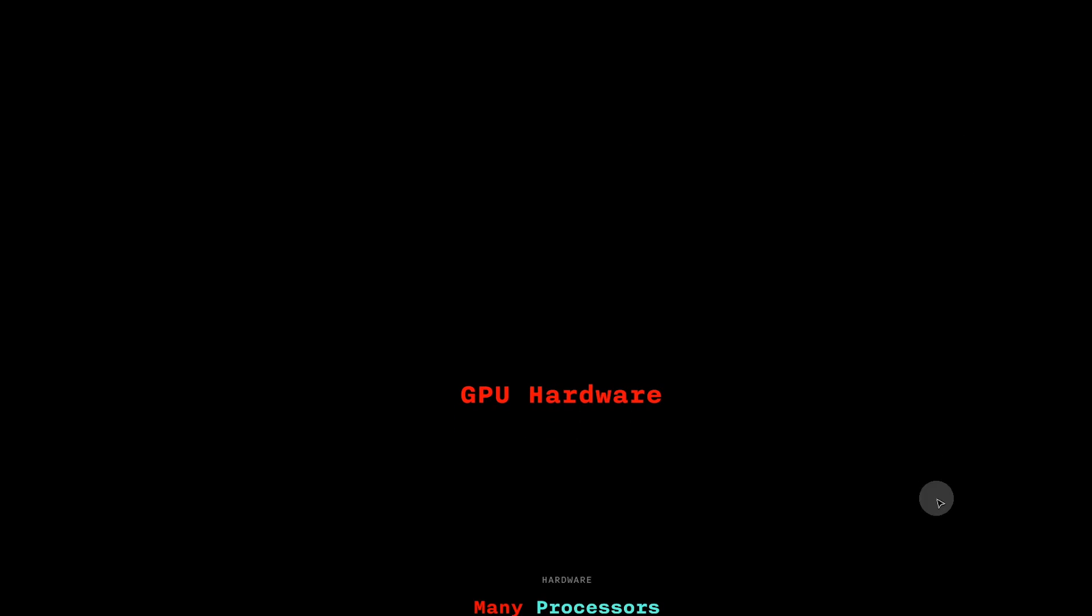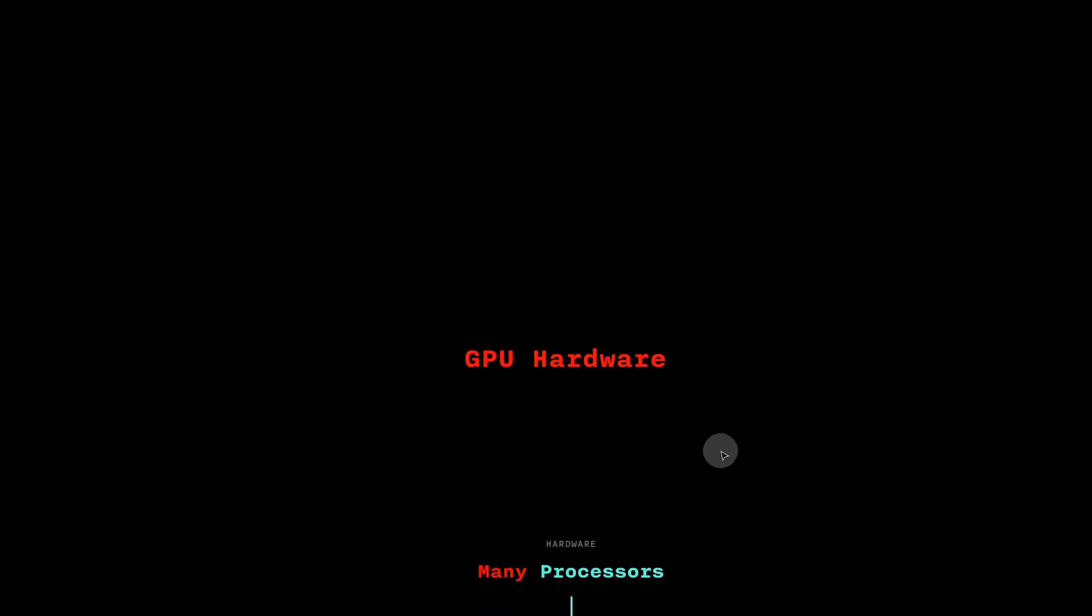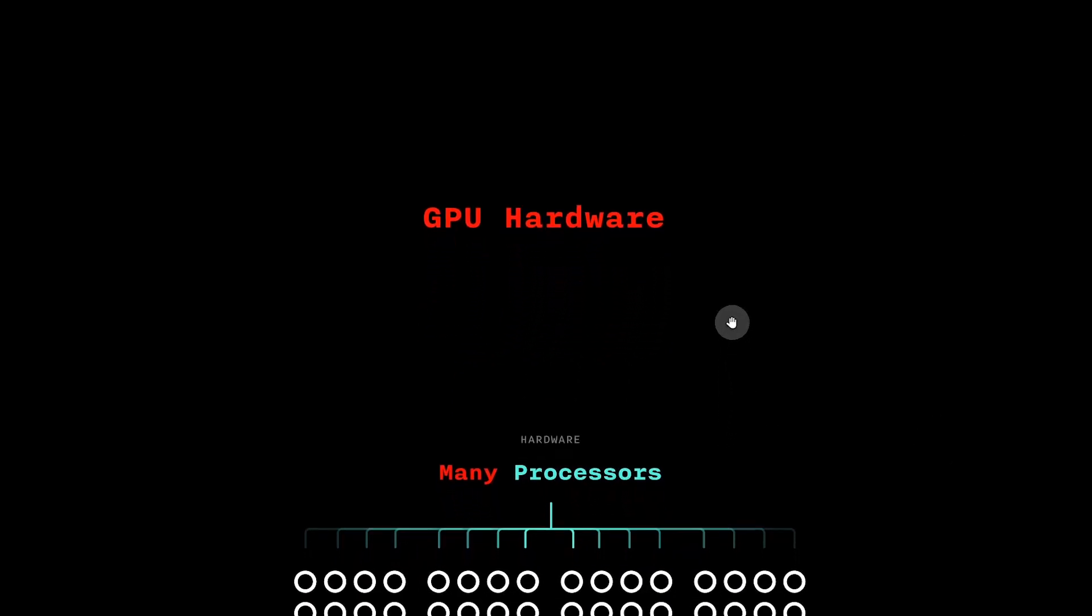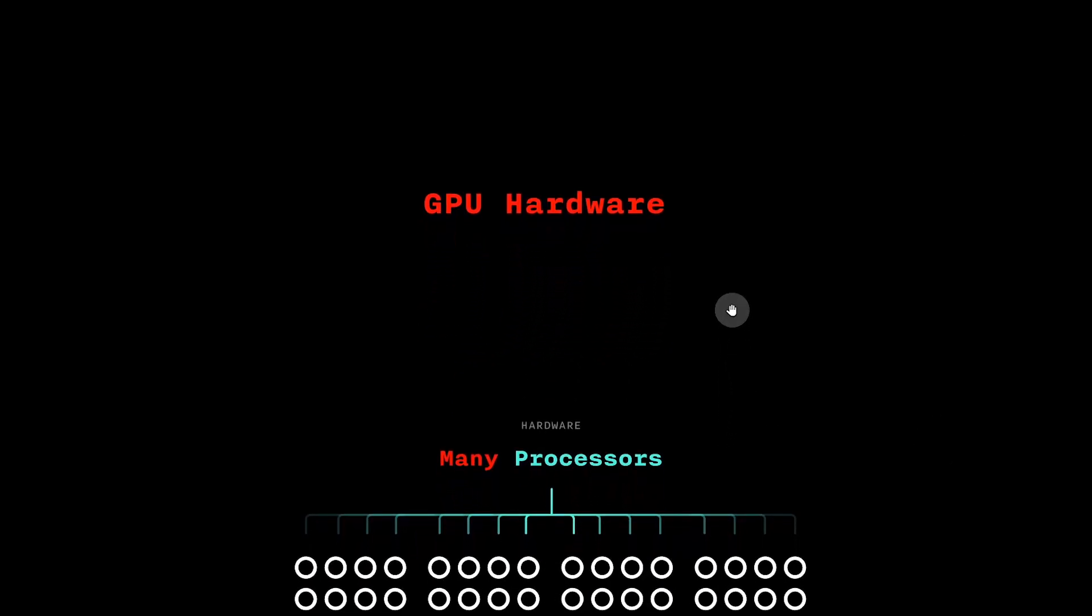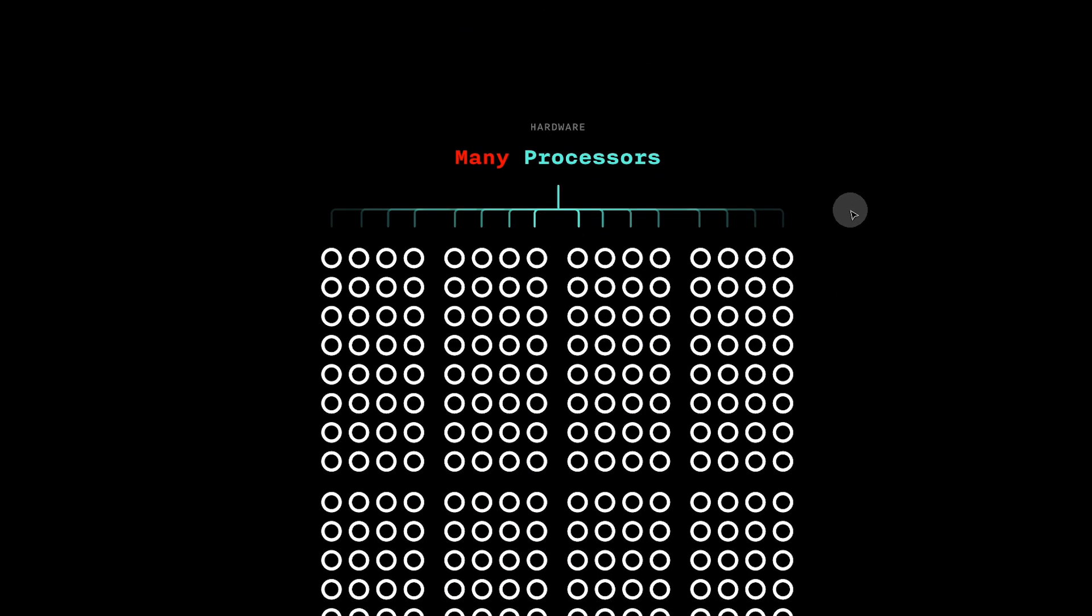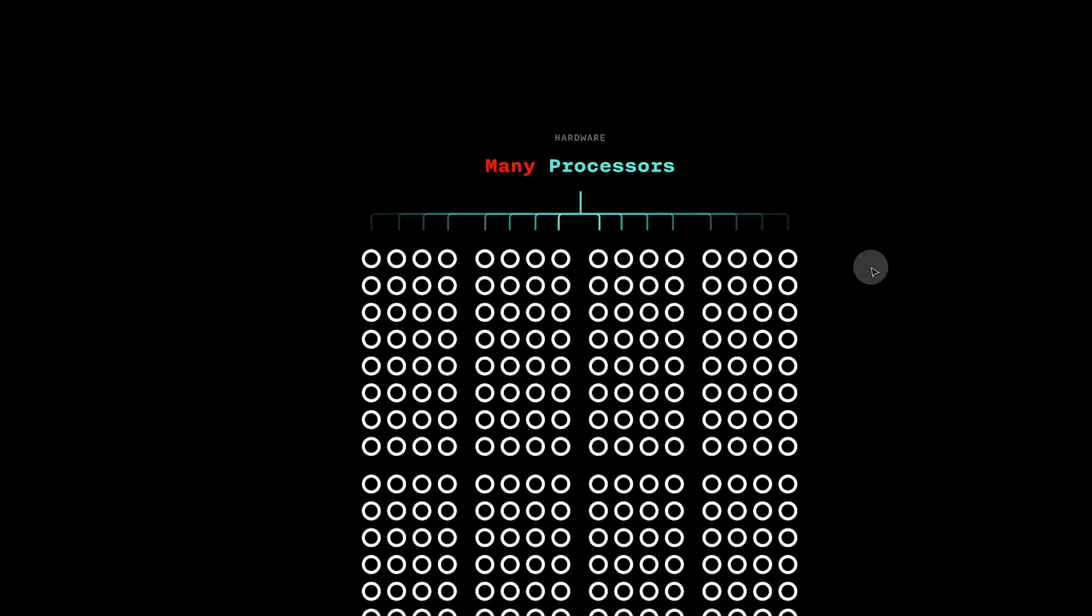Next, to understand why changing numthreads boosts FPS, we need to look at GPU hardware. Let us make an abstracted GPU diagram.